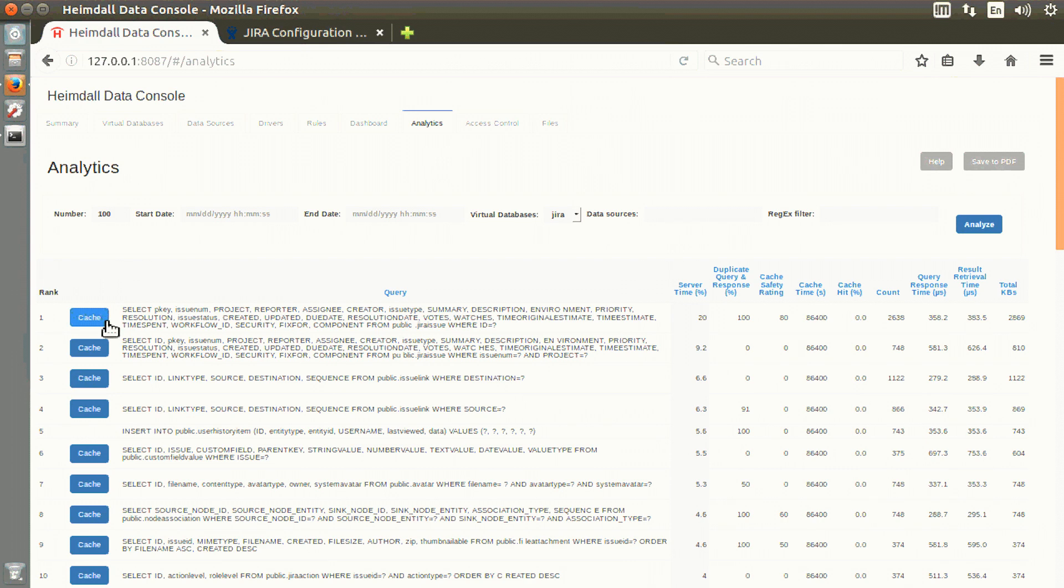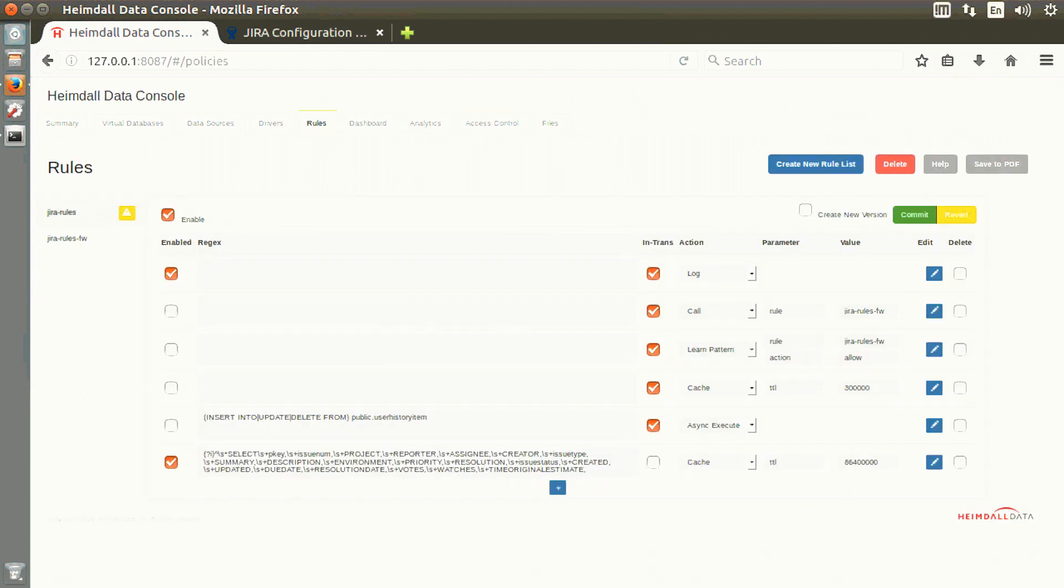Taking the very first query, it's as simple as clicking a cache button, and a rule is created indicating when the system sees that query, it should serve it from cache rather than from the database.